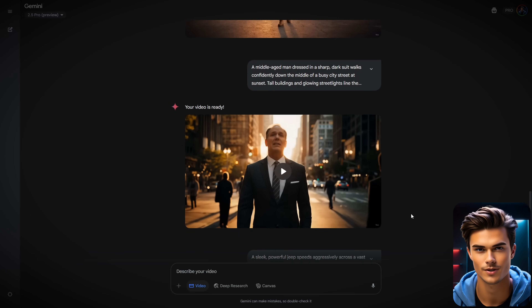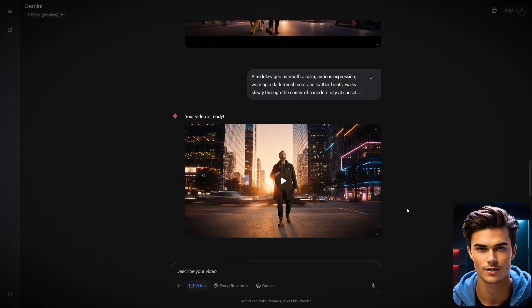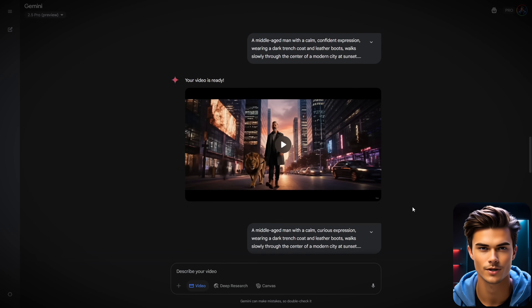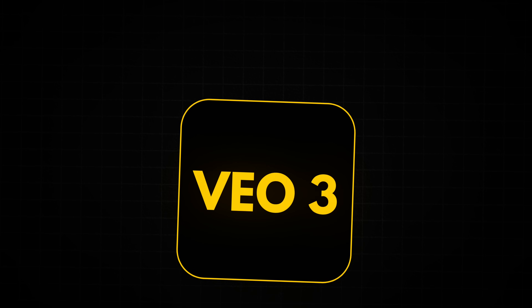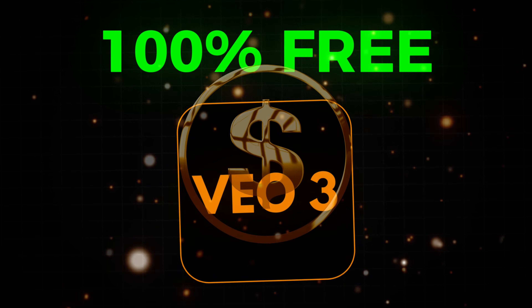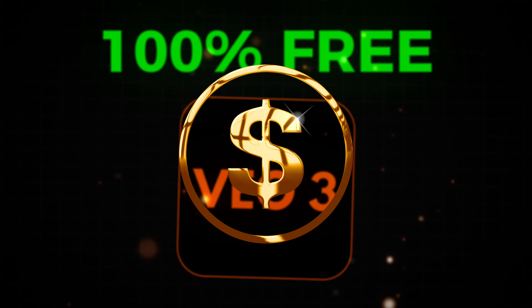That's why in this video, I will show you how to use this AI tool to generate some truly impressive videos. Plus, I'll explain how you can use it 100% free, so you won't have to spend a single penny. So let's get straight into it.